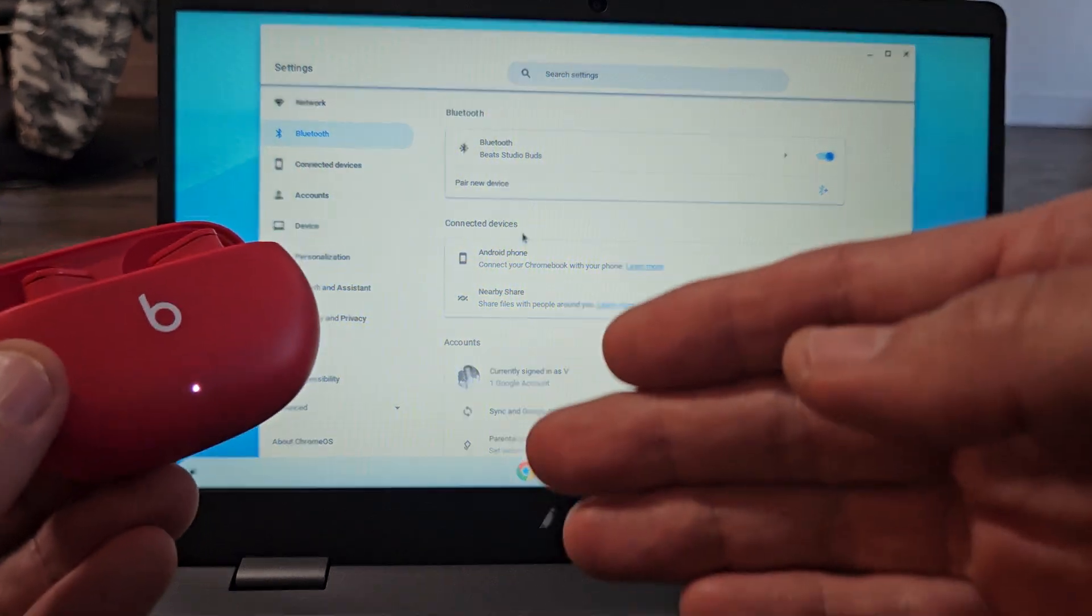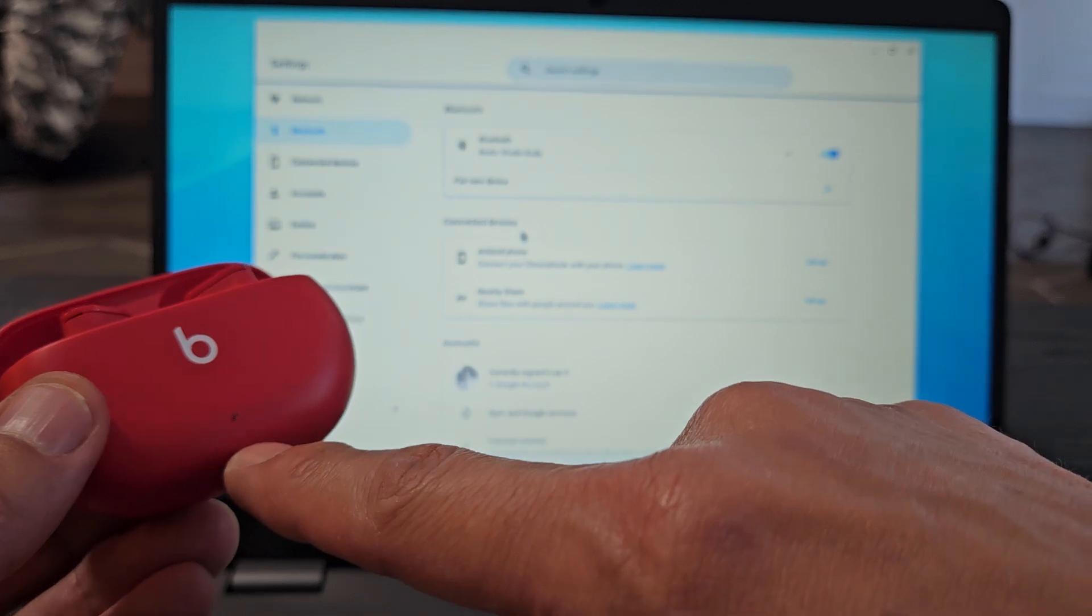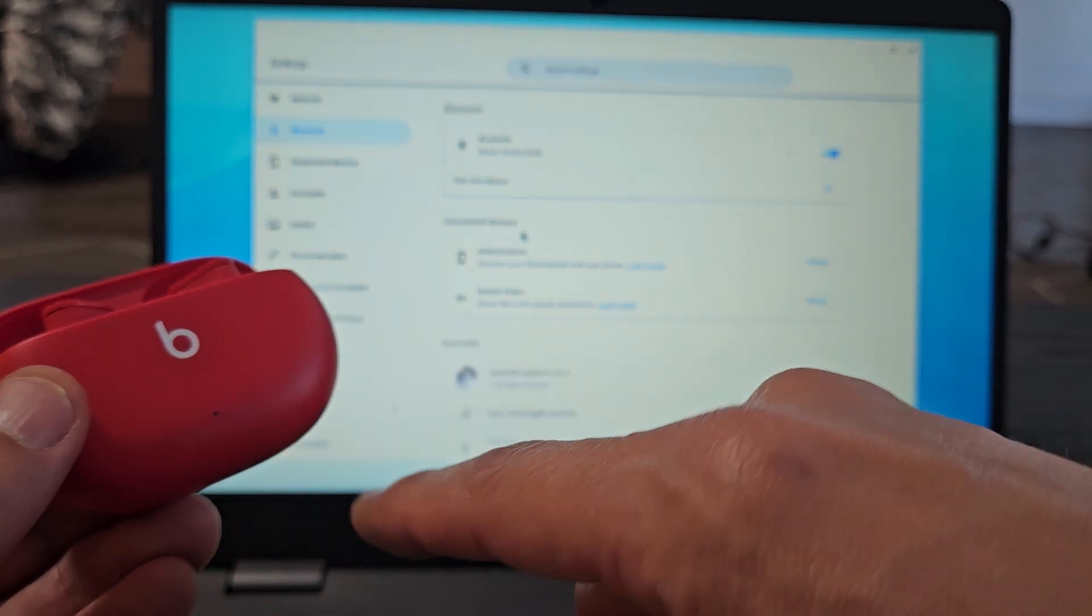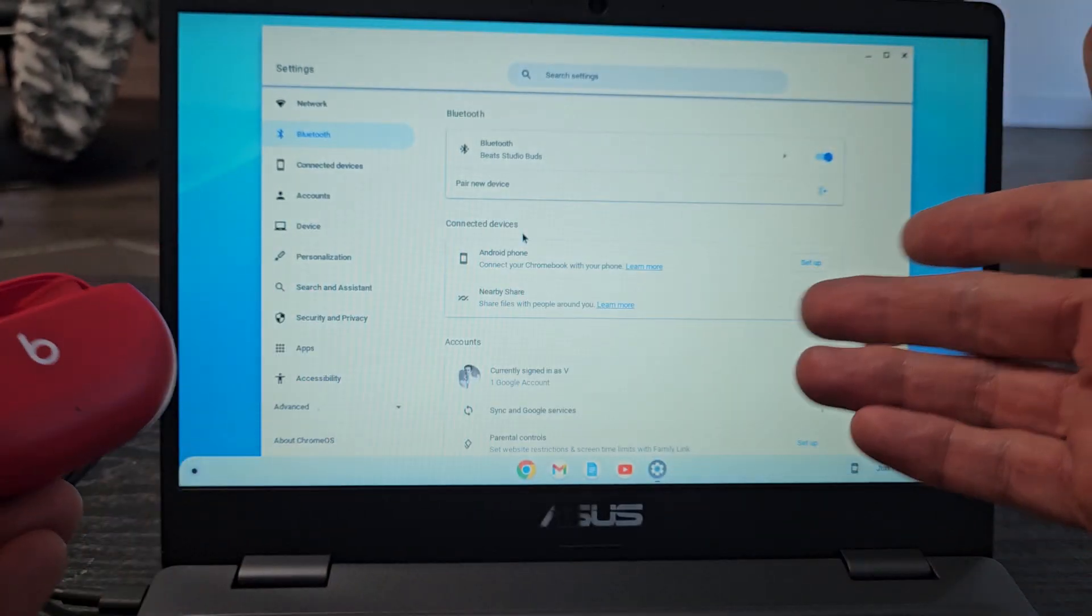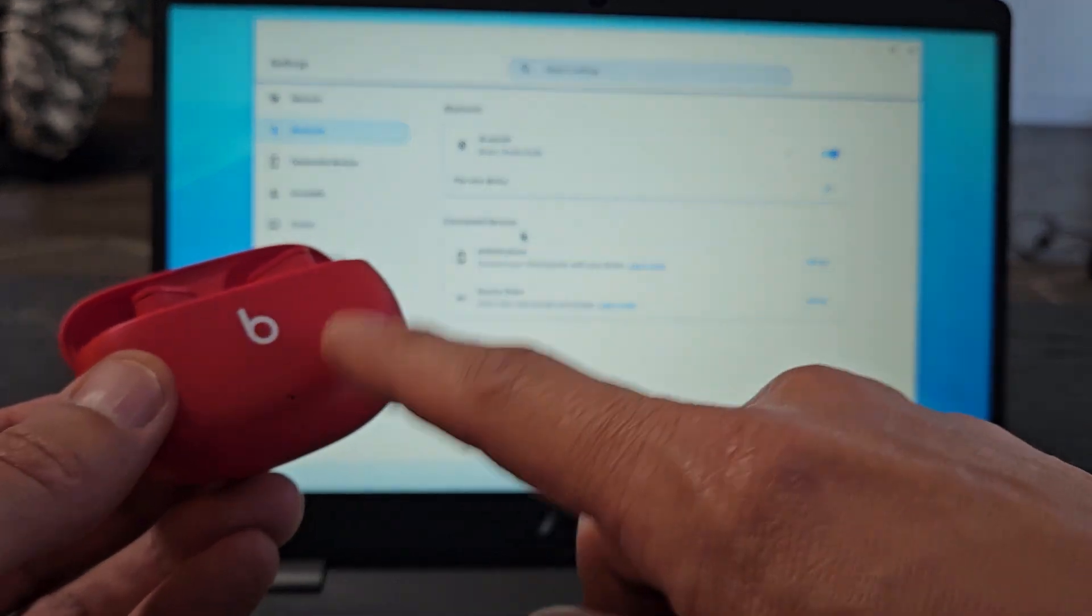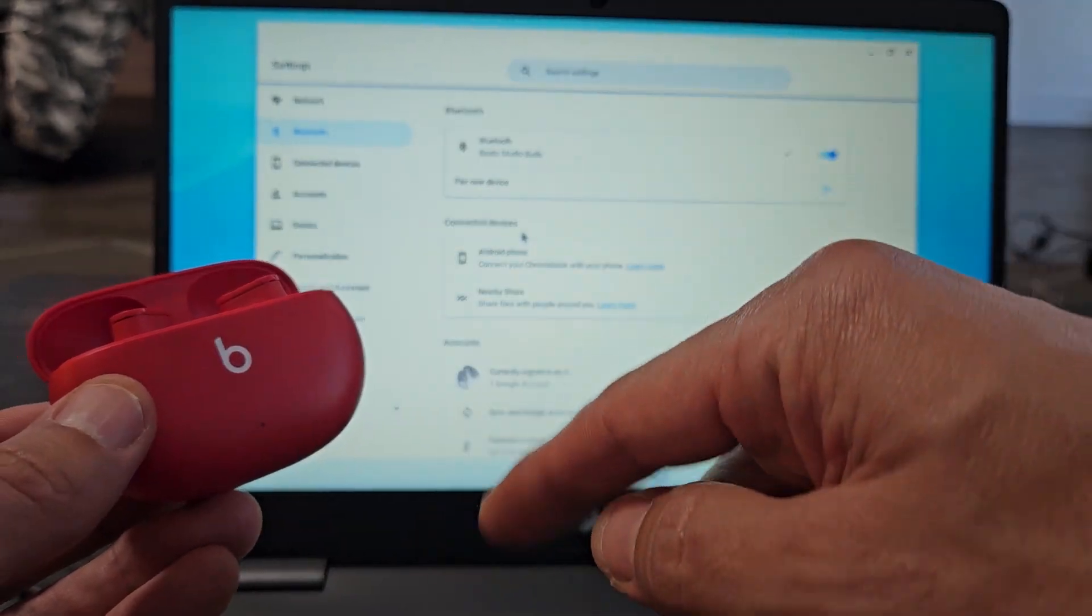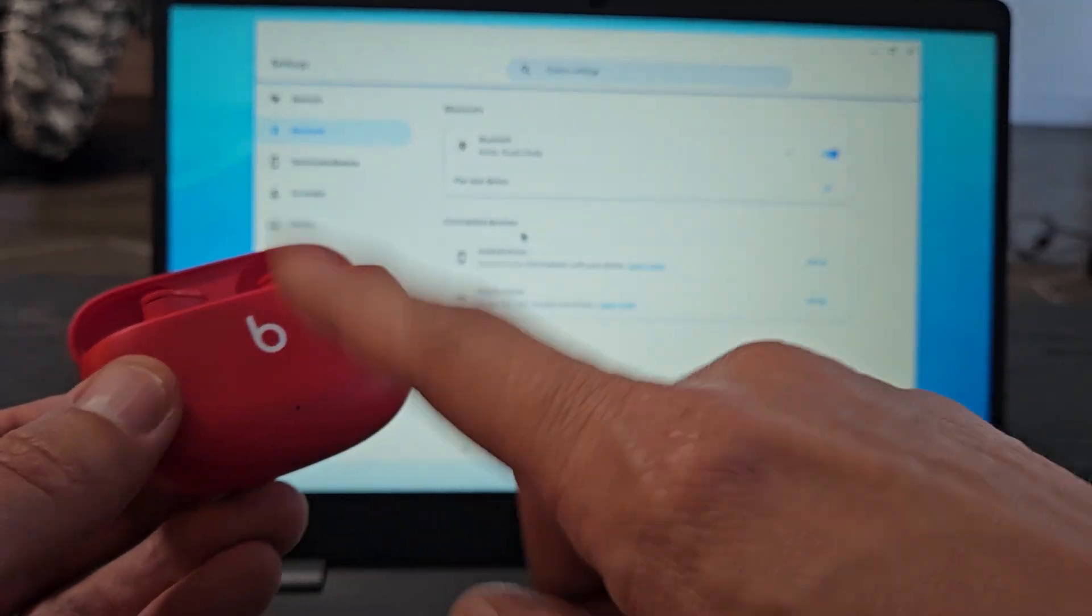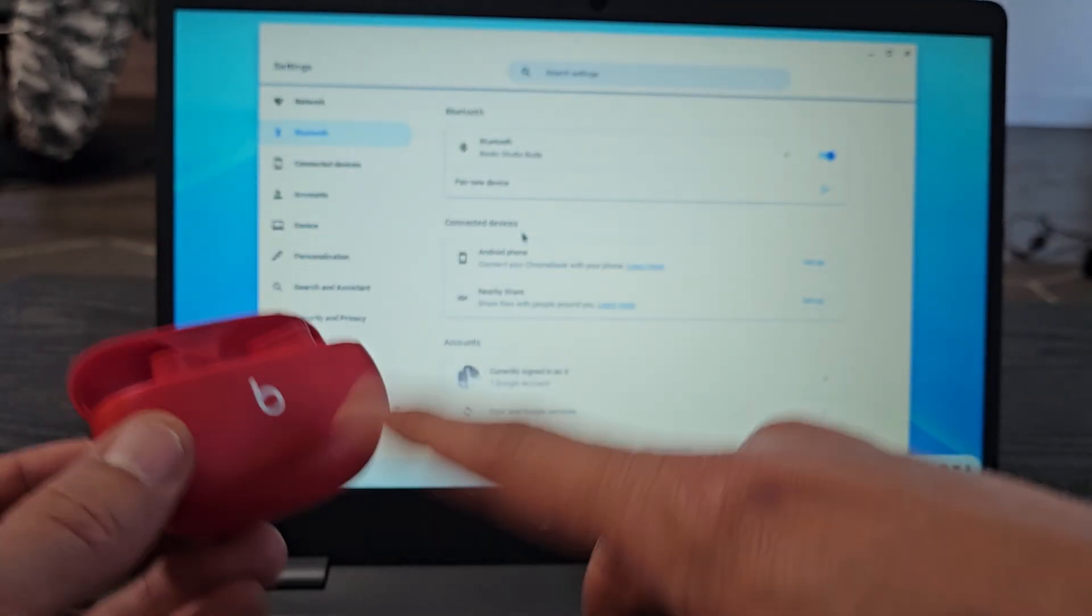Now if you had issues—you couldn't put it in pairing mode, couldn't get the white blinking light, or couldn't connect it—you can always factory reset these. If you need to do that, look in the link below. I'll show you how to factory reset these.